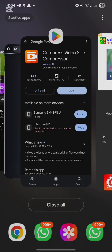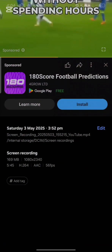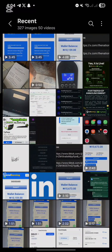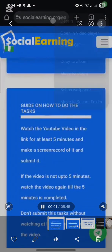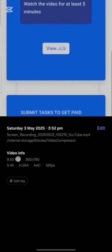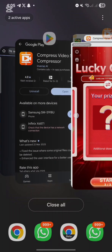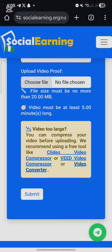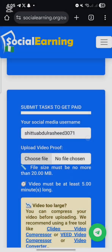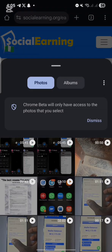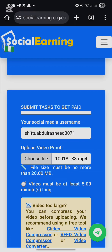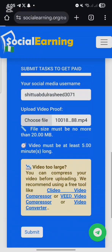The video is less than five minutes — if you go and check it again, here is the video that we compressed. If you check it, it is 9.50 MB, so it is very easy for us now. Let's go back to our Social Earning app and select the username and then choose the video we want to upload.